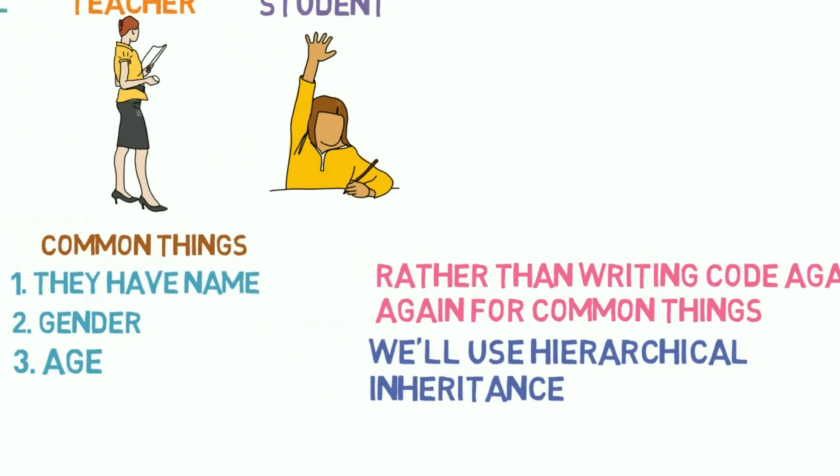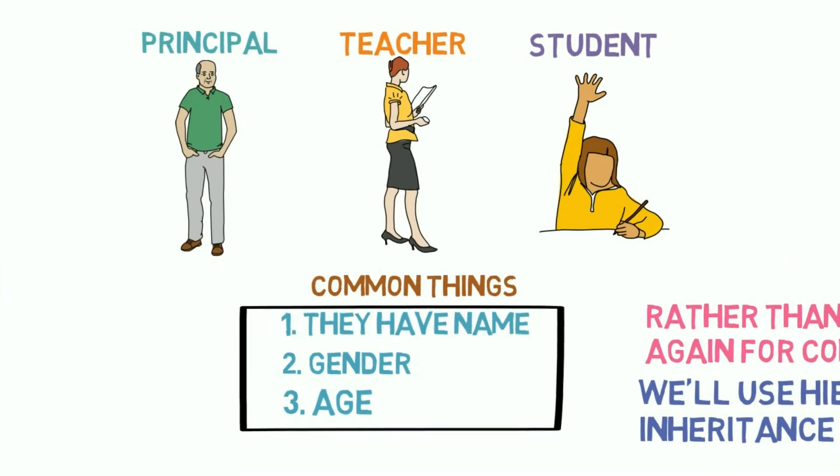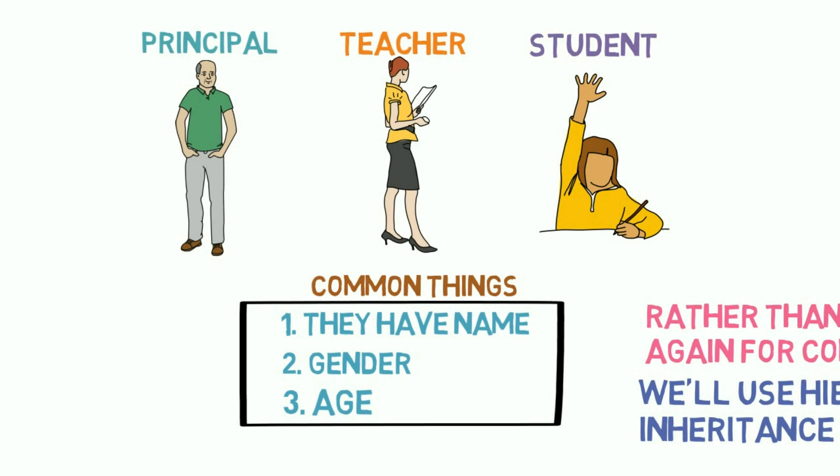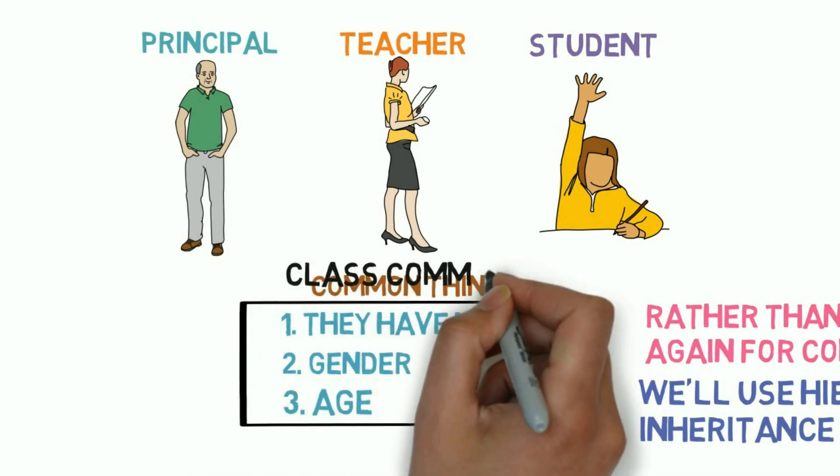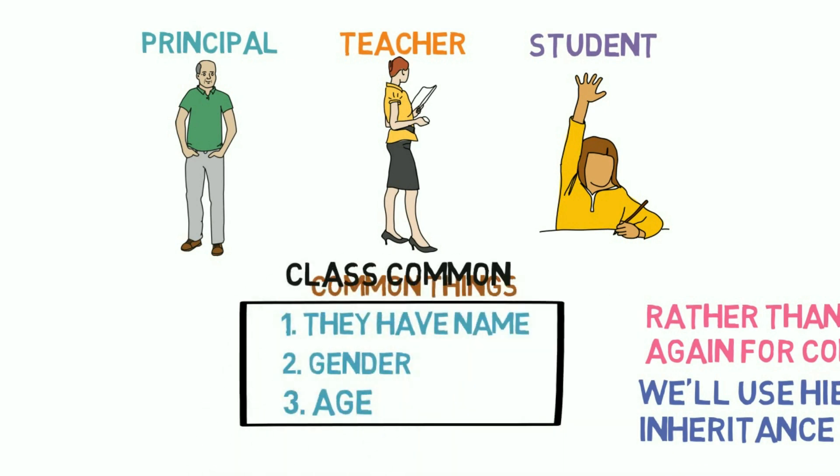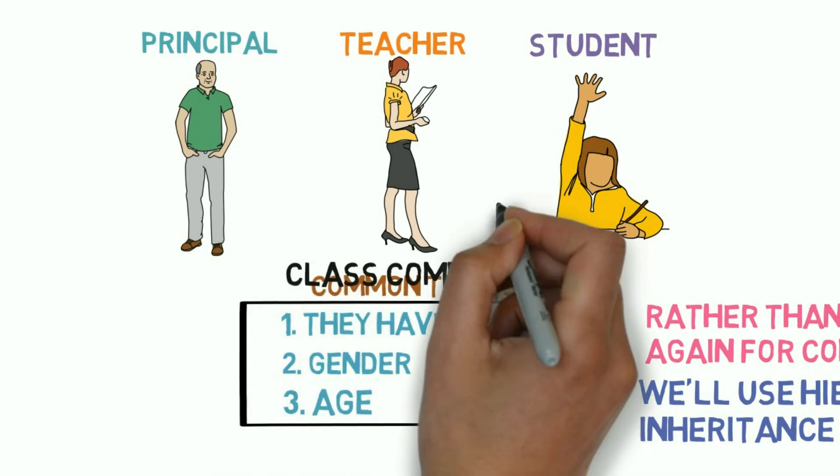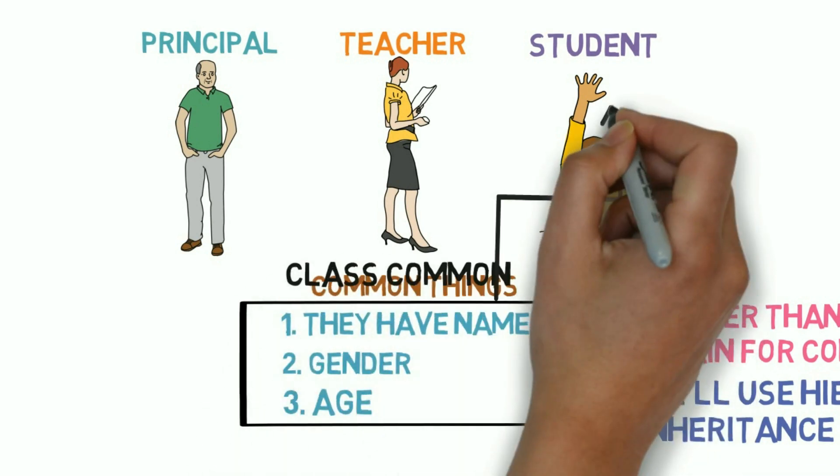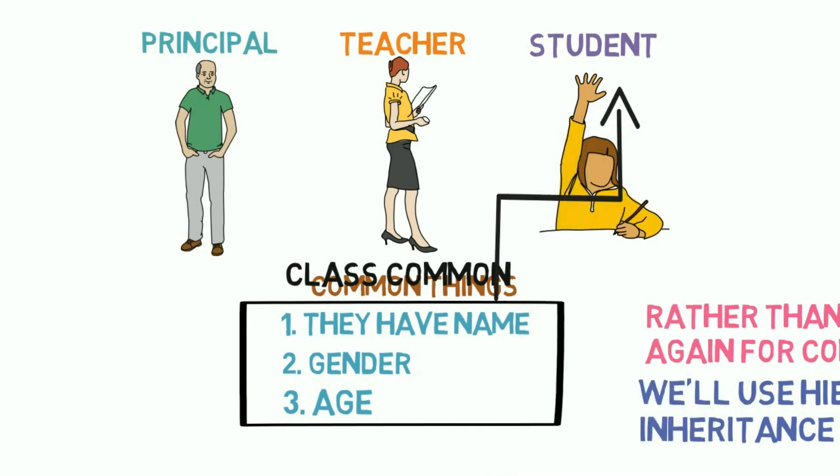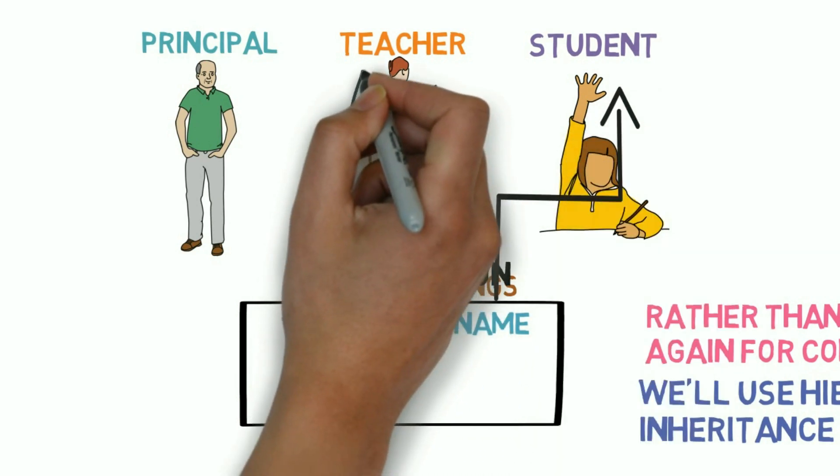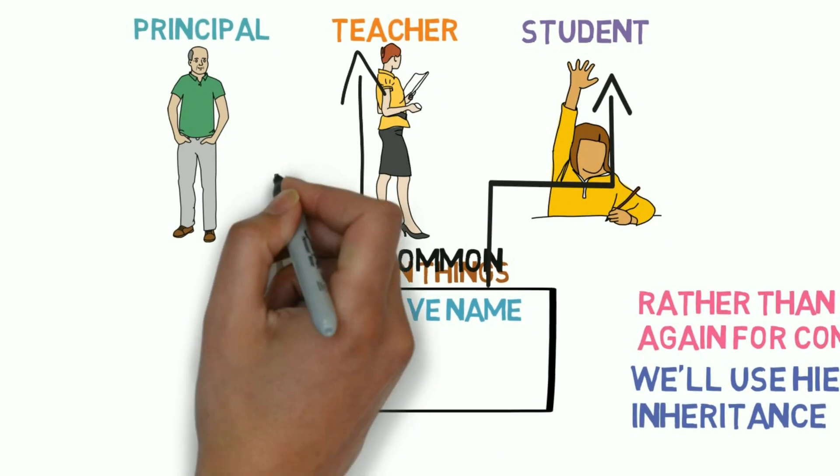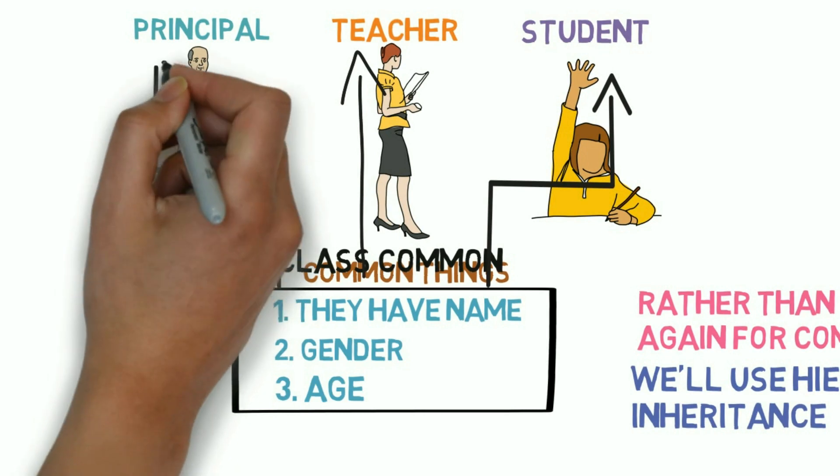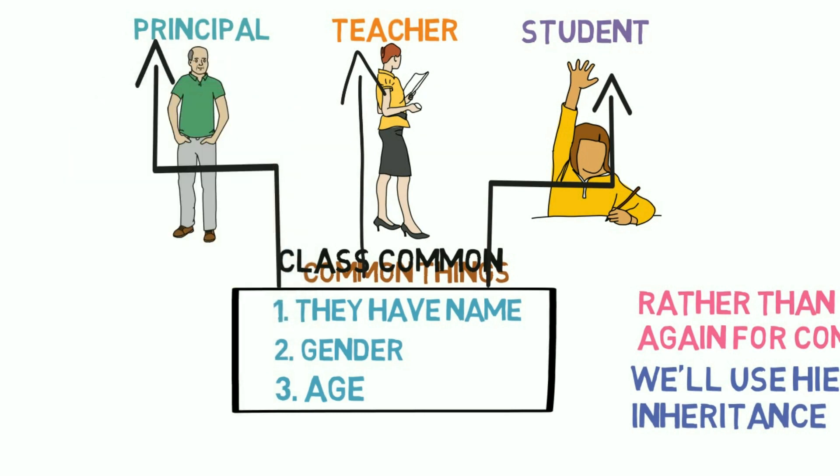So rather than writing code again and again for common things, we'll use hierarchical inheritance. We'll create a class common, and classes principal, teacher, and student will extend class common. So rather than writing the code again and again in all three classes, we'll simply write the common code in common class and all these three classes will extend that class.